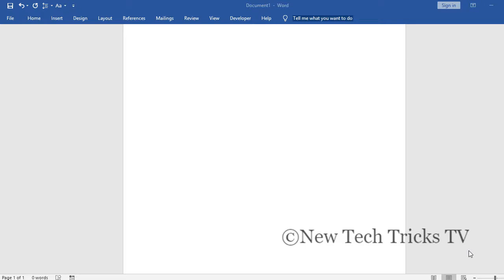Hi guys, welcome to New Tech Tricks TV. In this video I'm going to show you how you can insert multiple images in Microsoft Word with the file name. So let's get started. I will first show you the images.